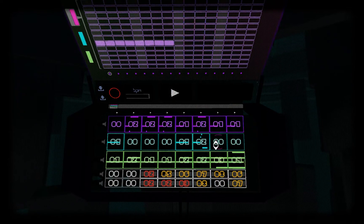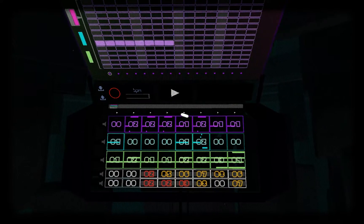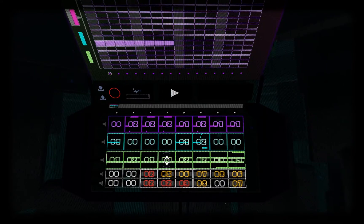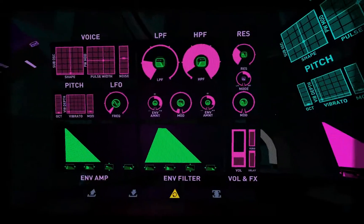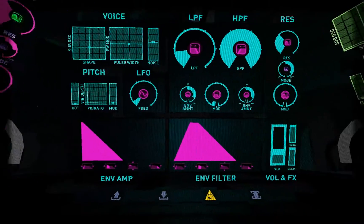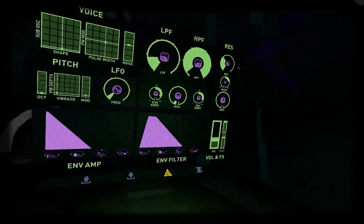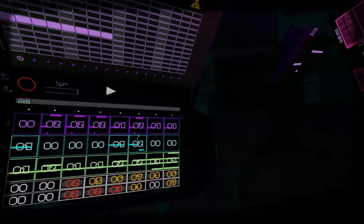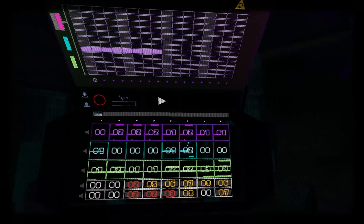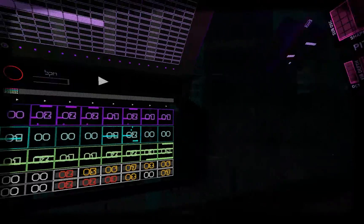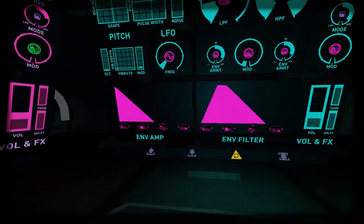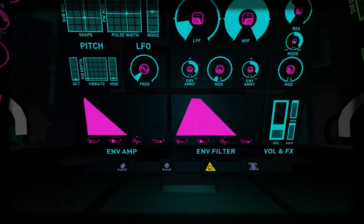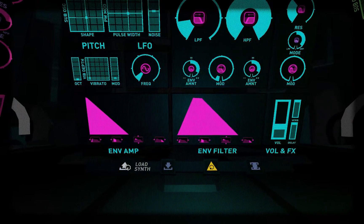Each song file contains all of the sequences and patterns in the song as well as the synth settings or presets for all three synths in the studio. And actually, speaking of synth settings or synth presets, you can also save and load individual presets to be used in your compositions later.